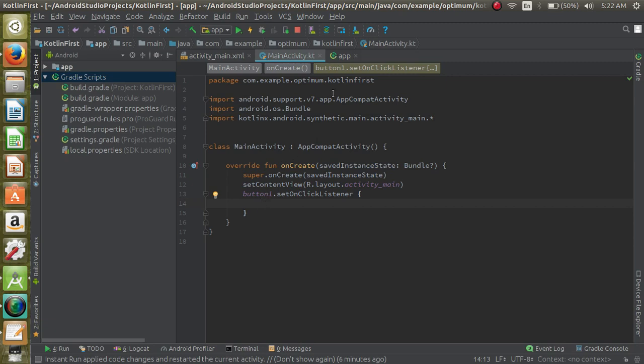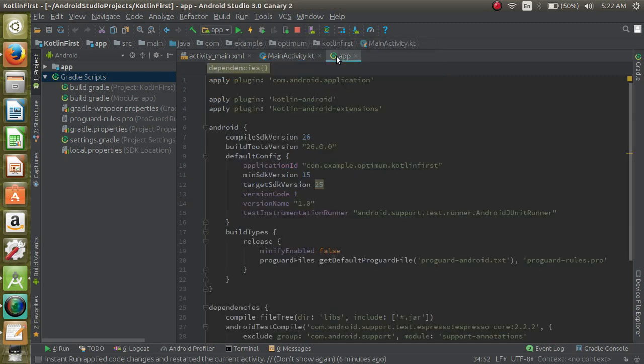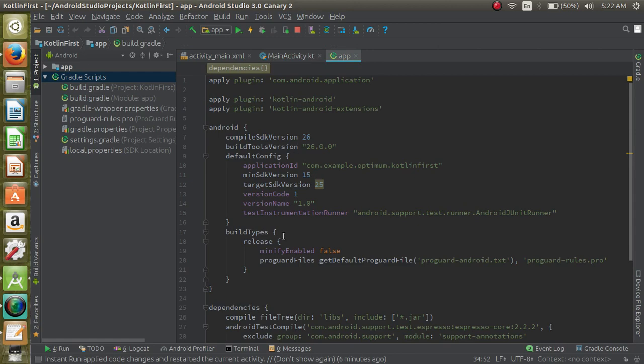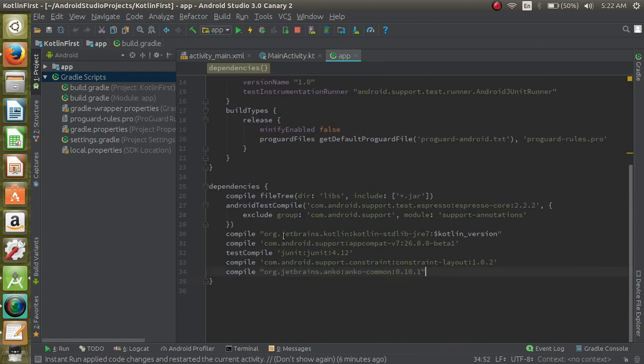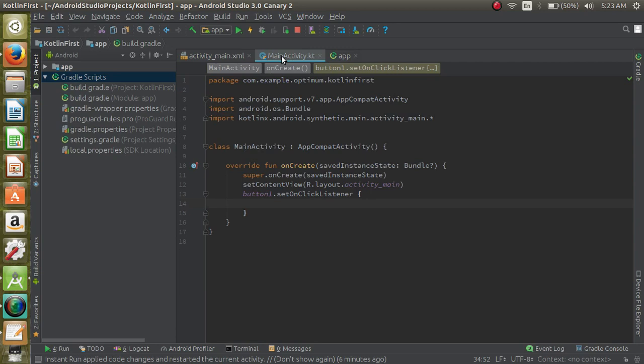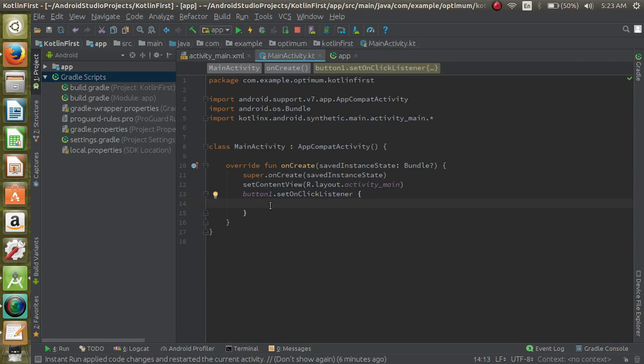We are using Anko library which provides us that. Here, see, compile - we are compiling Anko Common. Then you can use the toast method. This Anko library we are using, so write toast...